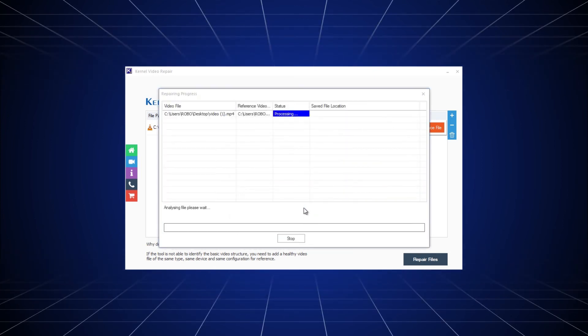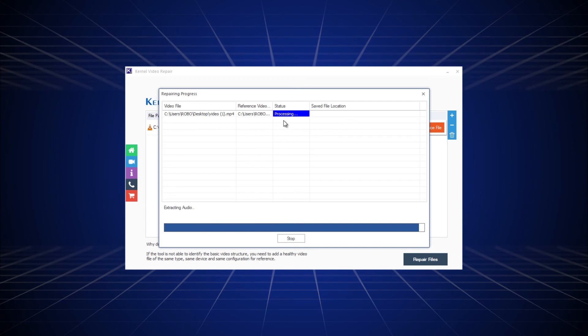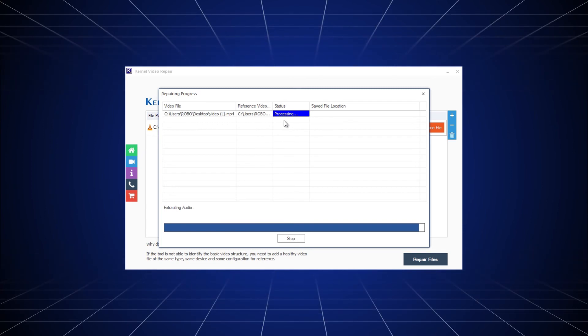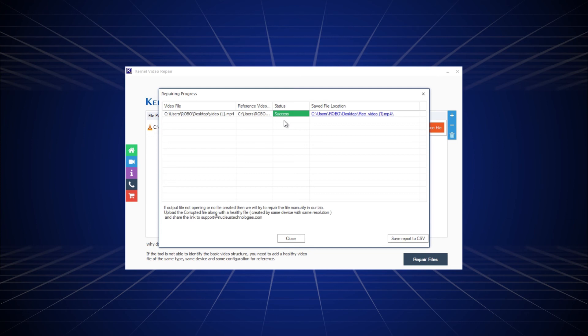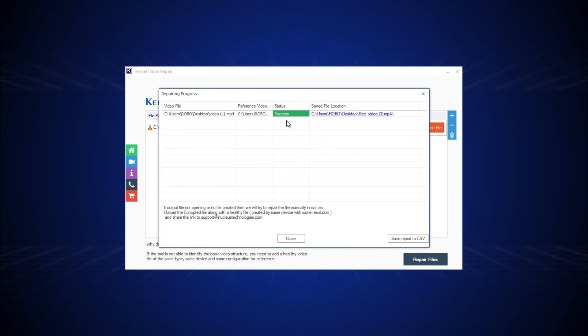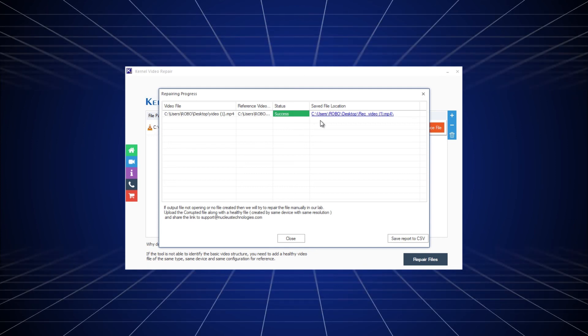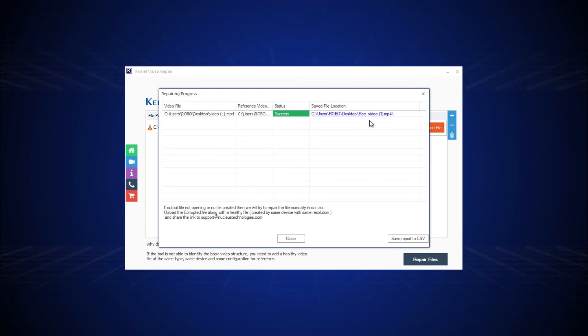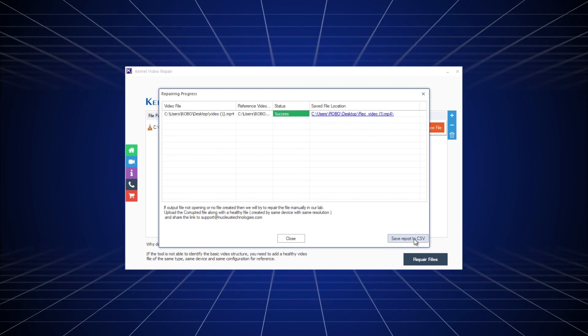The tool will start repairing the videos. Meanwhile, you can see the repair process in the tool interface. Once the files are fixed, the tool will show success status, along with the location of the saved file. You can also save the report in a CSV format for future use.